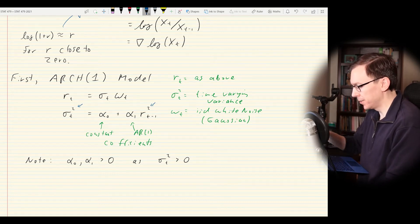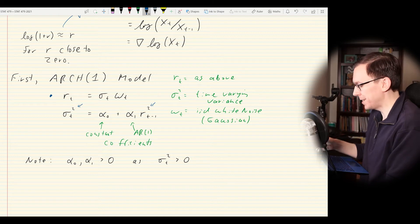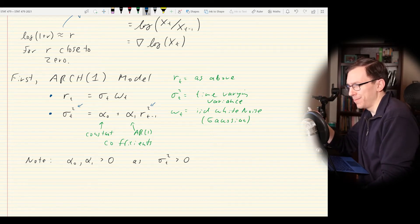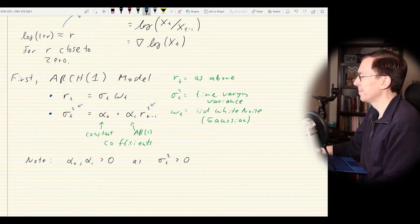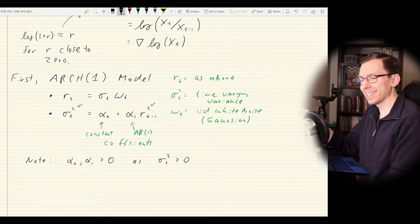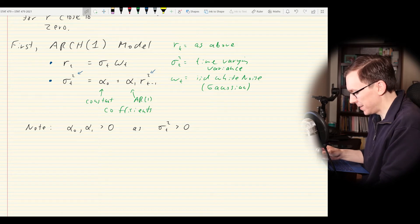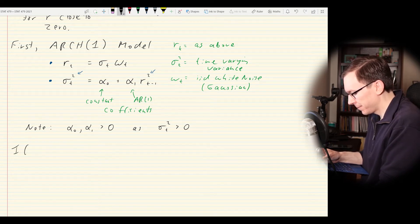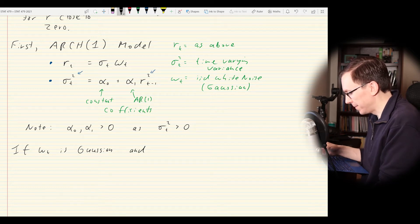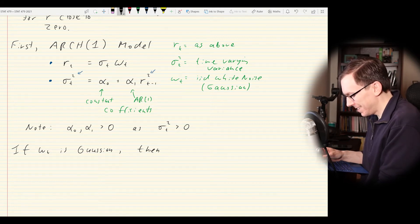We're modeling the return — a transformed version of X_T — as having a stochastically varying variance term. Now, where does 'conditionally heteroscedastic' come in? We can figure out the distribution of R_T. If W_T is Gaussian standard normal, then we can combine the two equations: R_T equals the square root of (alpha_0 + alpha_1 R_{T-1}²) times W_T.